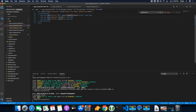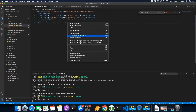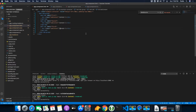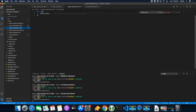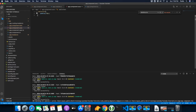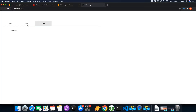Now you can style the class that you just created — for example, a class called tab-content. You can see that padding is now working perfectly fine.